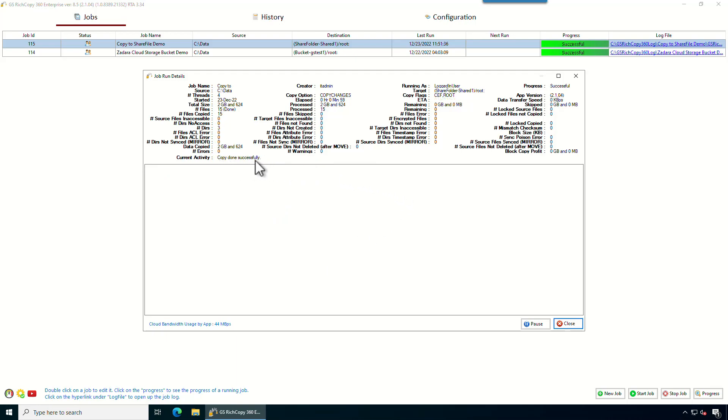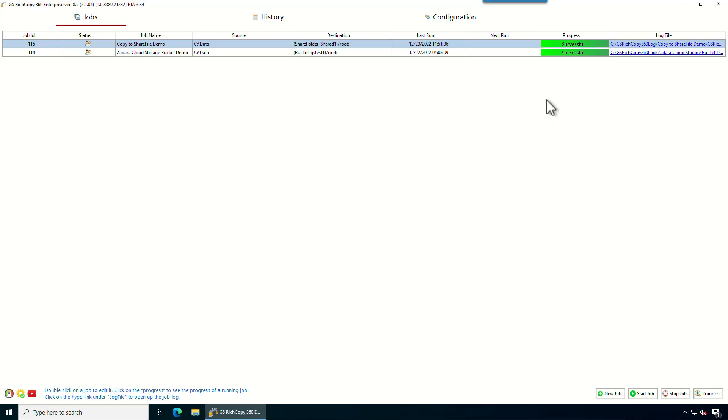Now the job completed successfully. It took about 59 seconds and it copied 2.5, 2.6 gigs. When the job shows as green, that means it's fully successful.